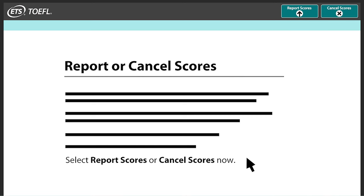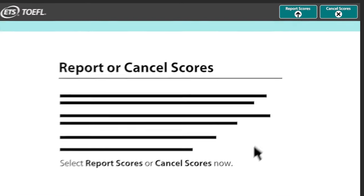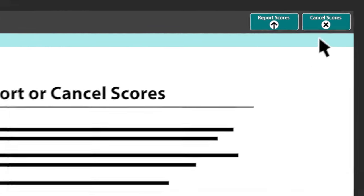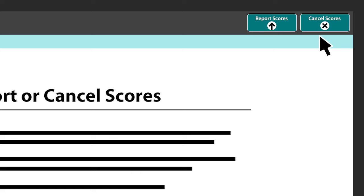Then, you will be asked if you want to report or cancel your scores. If you choose to cancel your scores, your test will not be scored and you will not receive a score report or a refund.